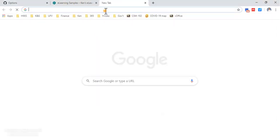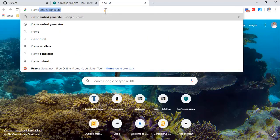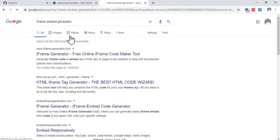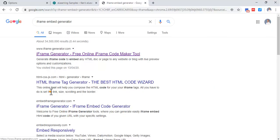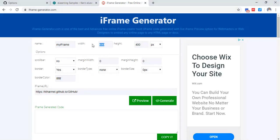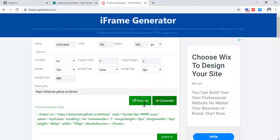If you did want to do an embed code, you can use an iframe embed generator. Copy that URL, maybe make it 780 or something like that, a little bit bigger, then generate the code and there's your embed code.